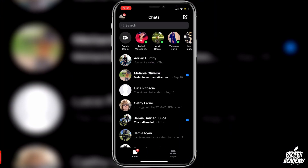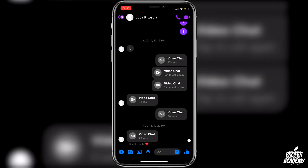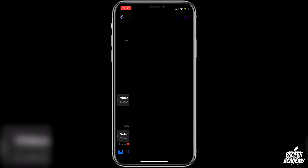What you want to do here is go to the conversation that you want to change the background theme for. I'm just going to go over to a conversation I have with myself right here. Then all you want to do is click on your profile picture in the top left corner of your screen.